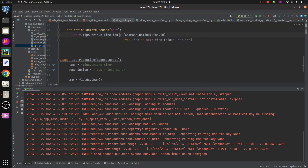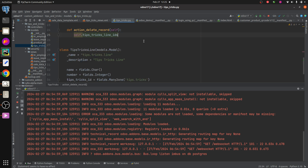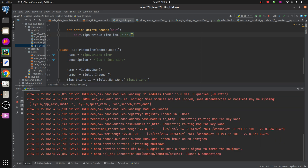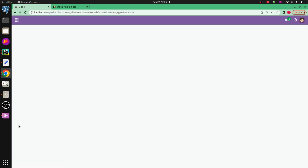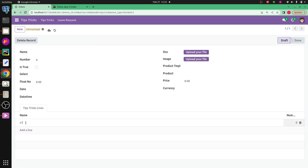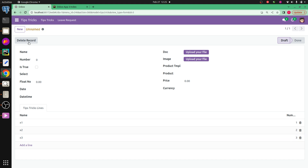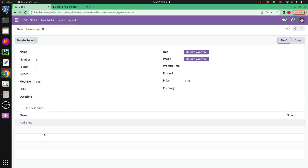Now let's check the second method using `.unlink()`. I remove the Command.UNLINK code and instead call `self.tips_tricks_line_ids.unlink()`. After restarting and refreshing the UI, I add new records: x1 with 1, x2 with 2, and x3 with 3. Saving and clicking 'Delete Record' again, all records from the one2many field are deleted. This is how you can make a one2many field empty in Odoo 17. Thank you.